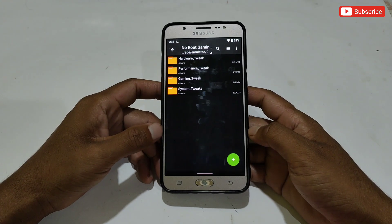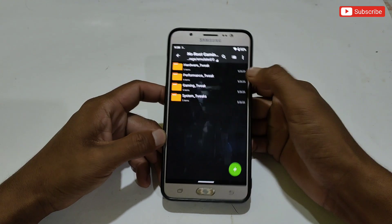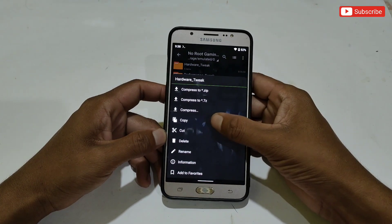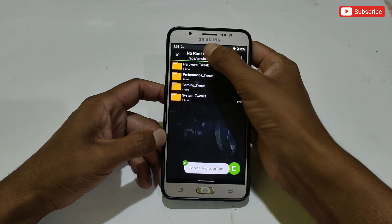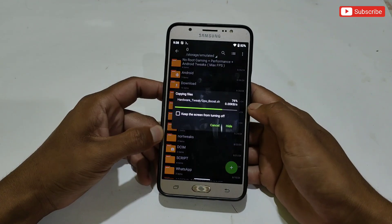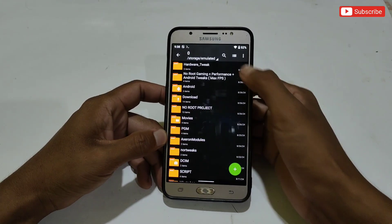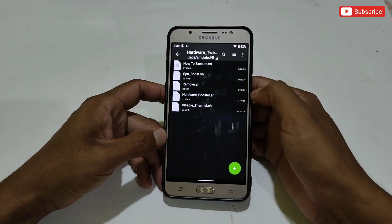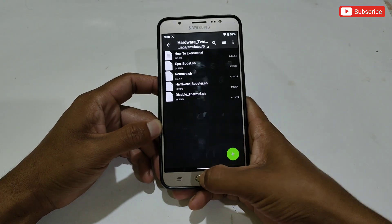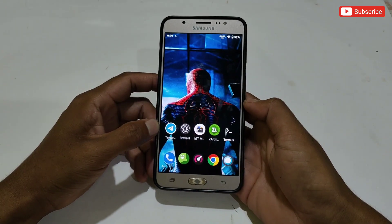Now let me show you how you can flash or execute these modules on your phone. Before flashing the files, you need to copy and paste the folder into internal storage. For example, if you're going to flash hardware tweaks files, simply copy the hardware tweaks folder and paste it into internal storage. After pasting, make sure the folder has been pasted successfully.